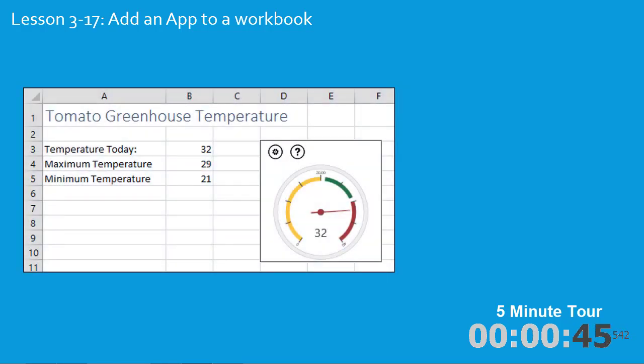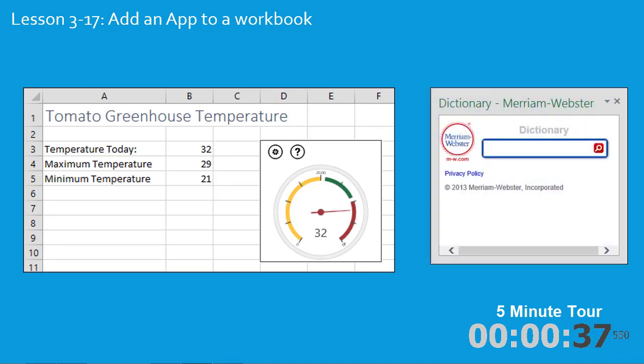First of all you'll add a temperature gauge to a worksheet. Now temperature gauges don't exist in Excel, but by adding a third party app you'll learn how to add it. And then you'll use a task pane app, in this case the Merriam-Webster dictionary.